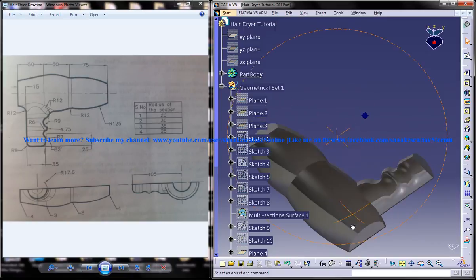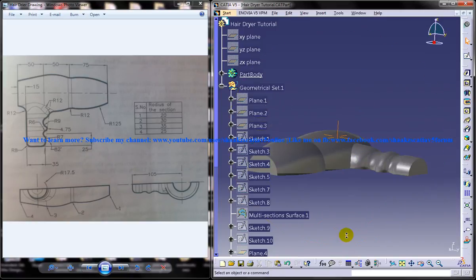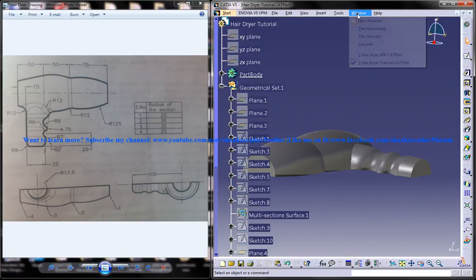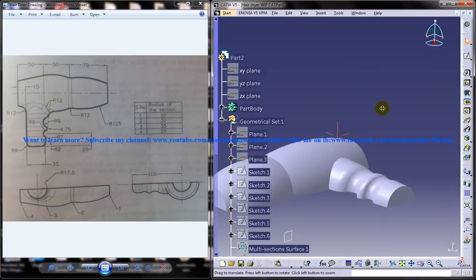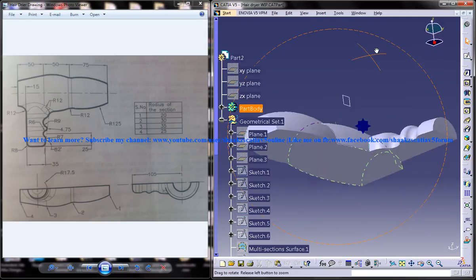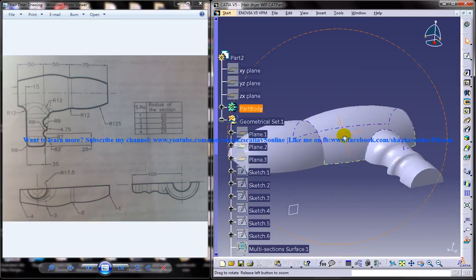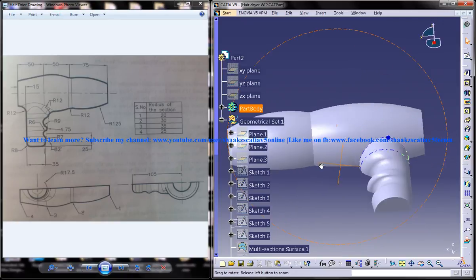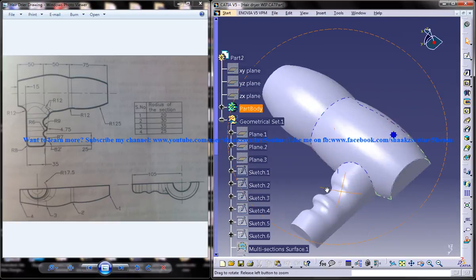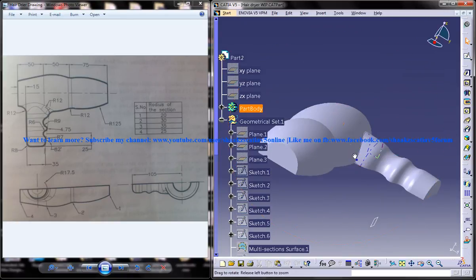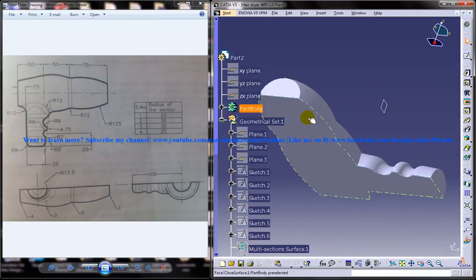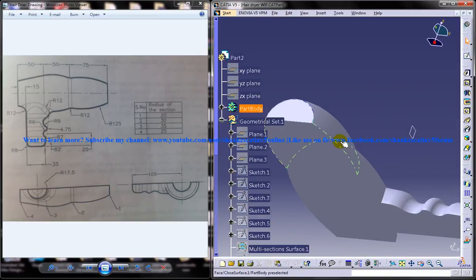We are here with our design, and there is one command remaining to be used so that we get the cover. We can give the thickness.